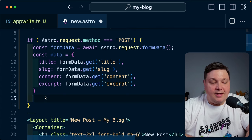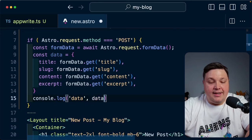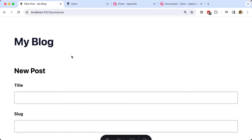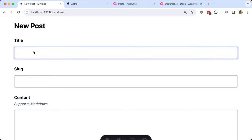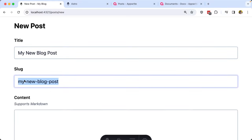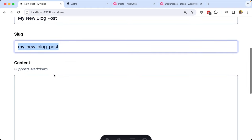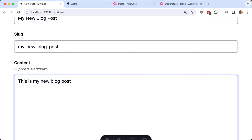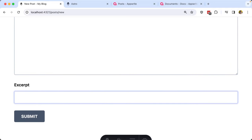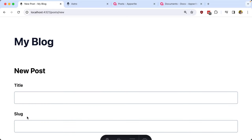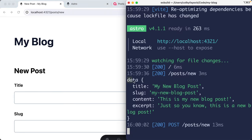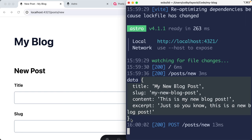Let's console log out that data. Back on my site I'll navigate to New Post, fill it out — My New Blog Post — and there's a little client-side magic creating a slug for me. I'll fill in the content and excerpt, then click Submit. We can see we were jumped back to the top of the page. Opening the terminal, I do have that data object logged out including all the information I just sent. So on the server, we were able to capture all that information — exactly what we want to send along to AppWrite.